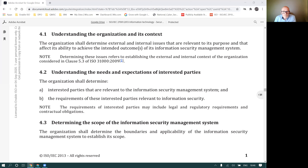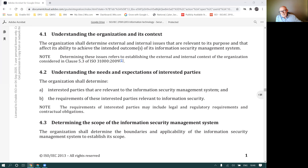Clause 4.2 ISO 27001. This brief clip takes a look at it from the perspective of information security and privacy PII, which is more relevant to EU GDPR and to the ISO 27701 standard.